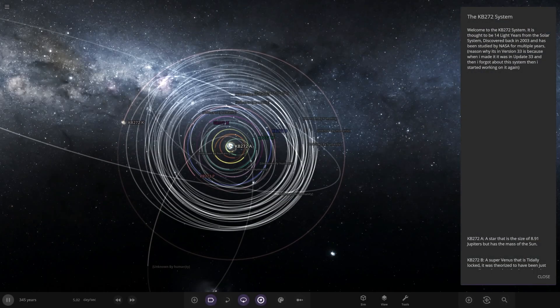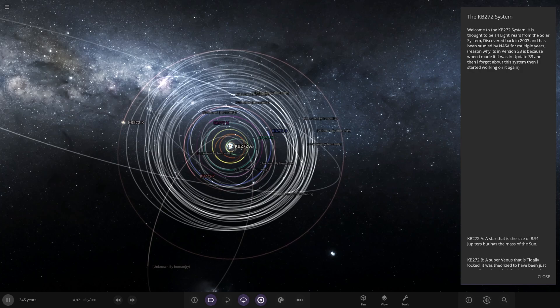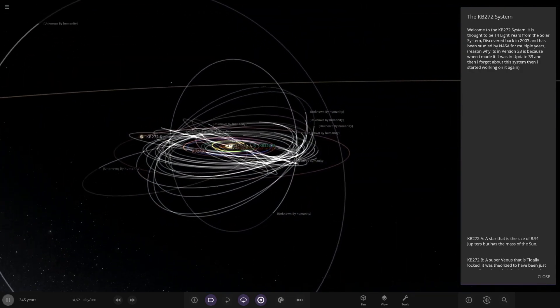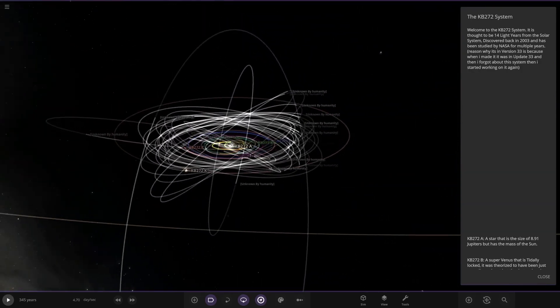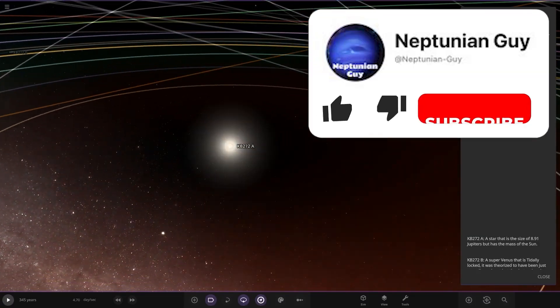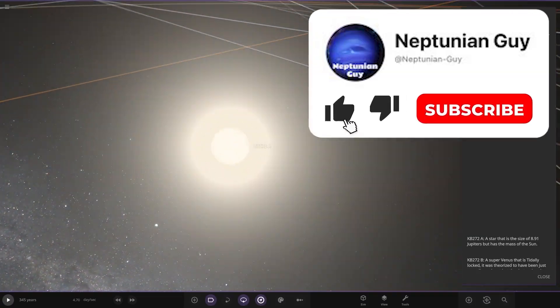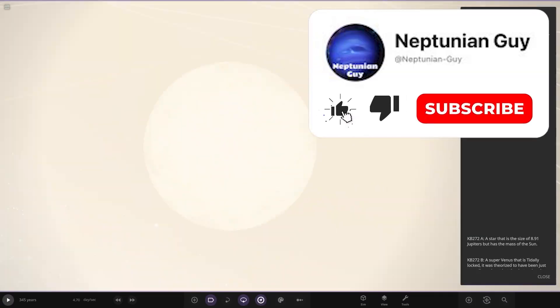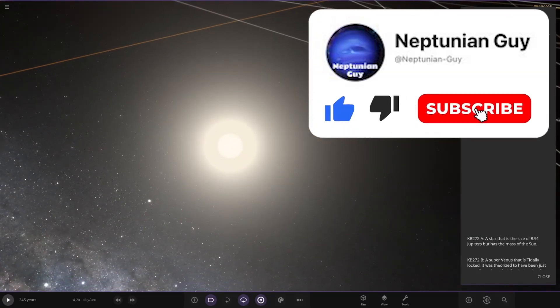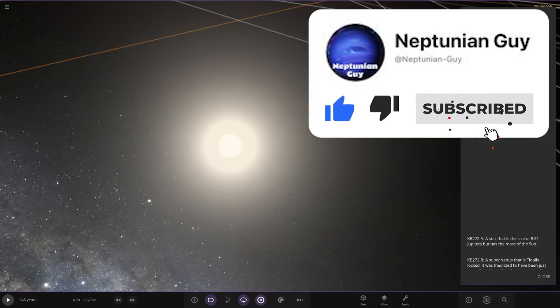It's actually running as well. Okay, very cool. Let's just pause it. So what's going on here? Right. Welcome to the KB272 system.